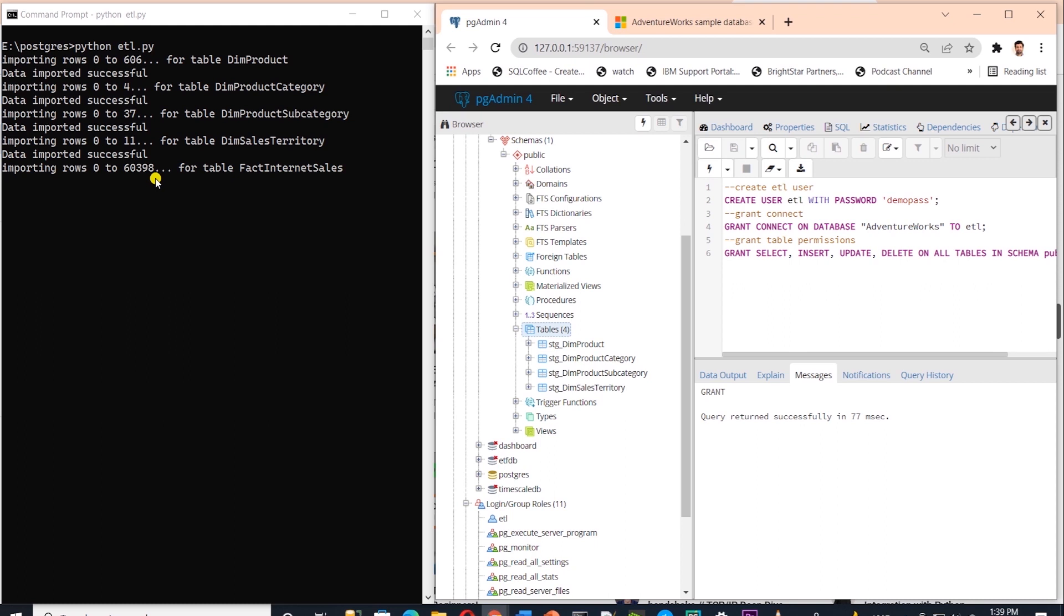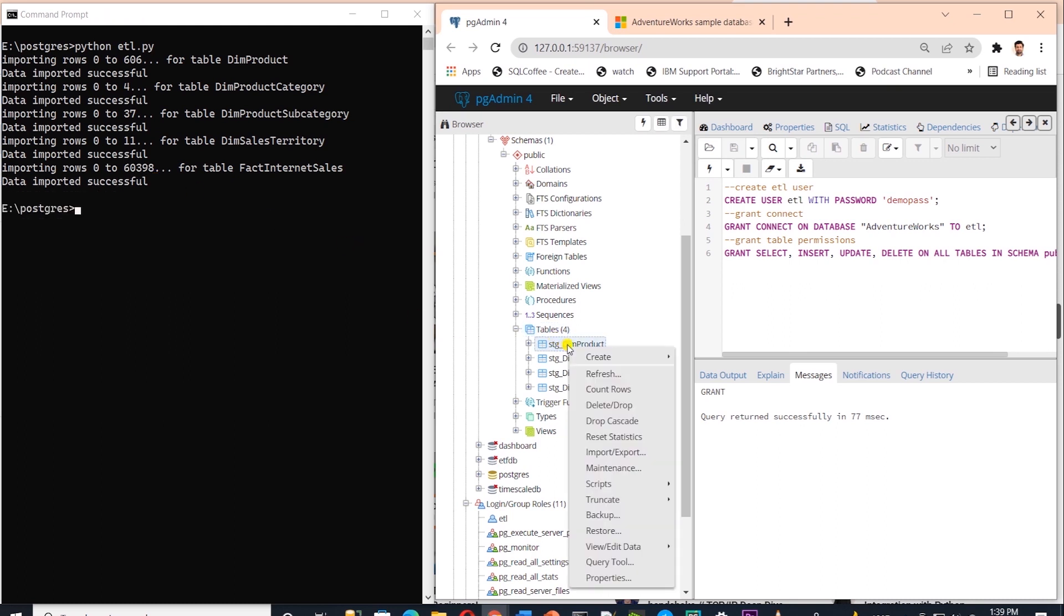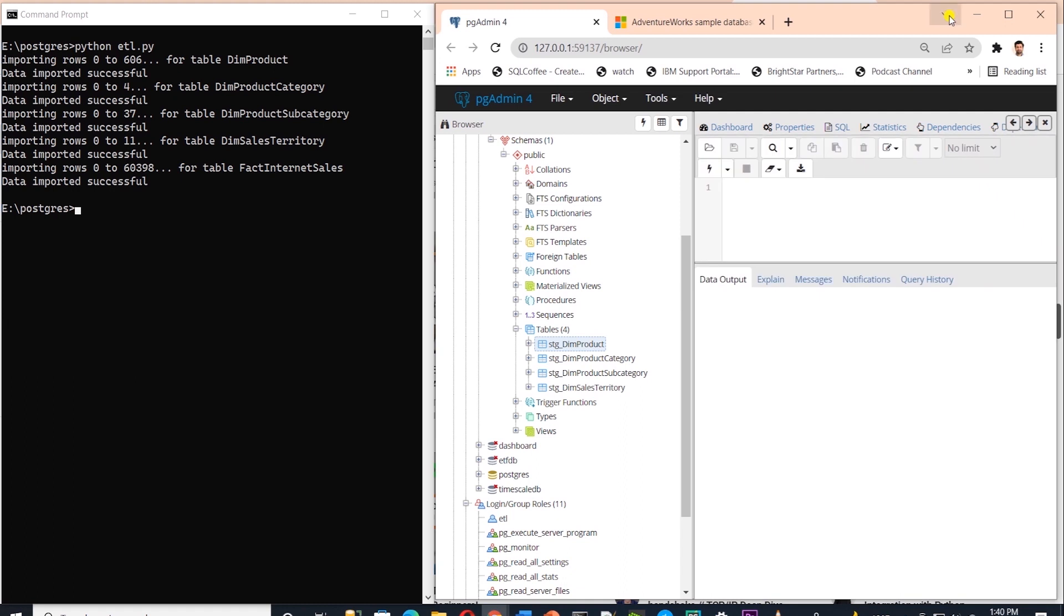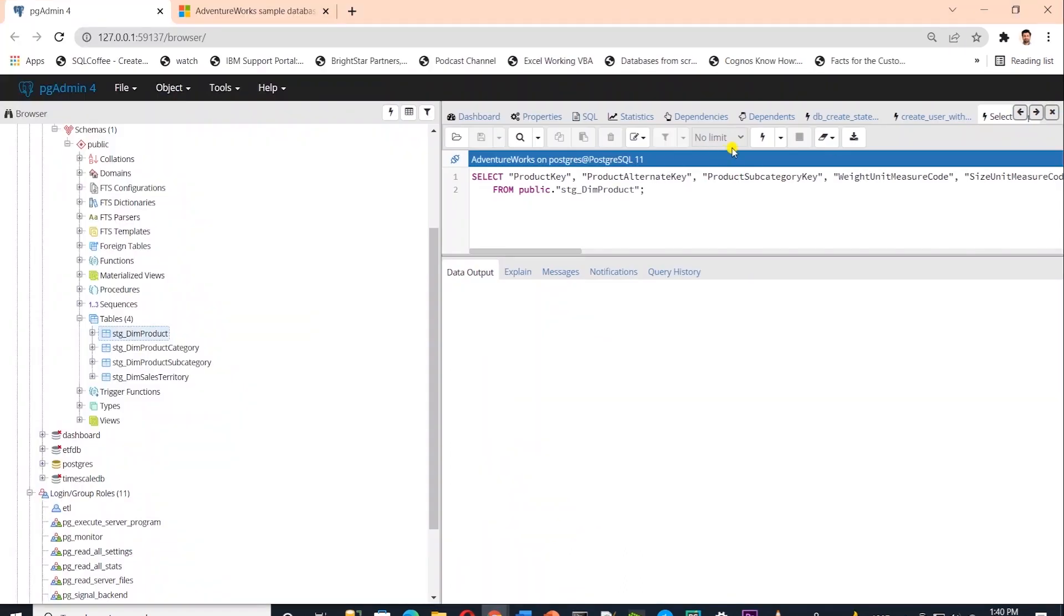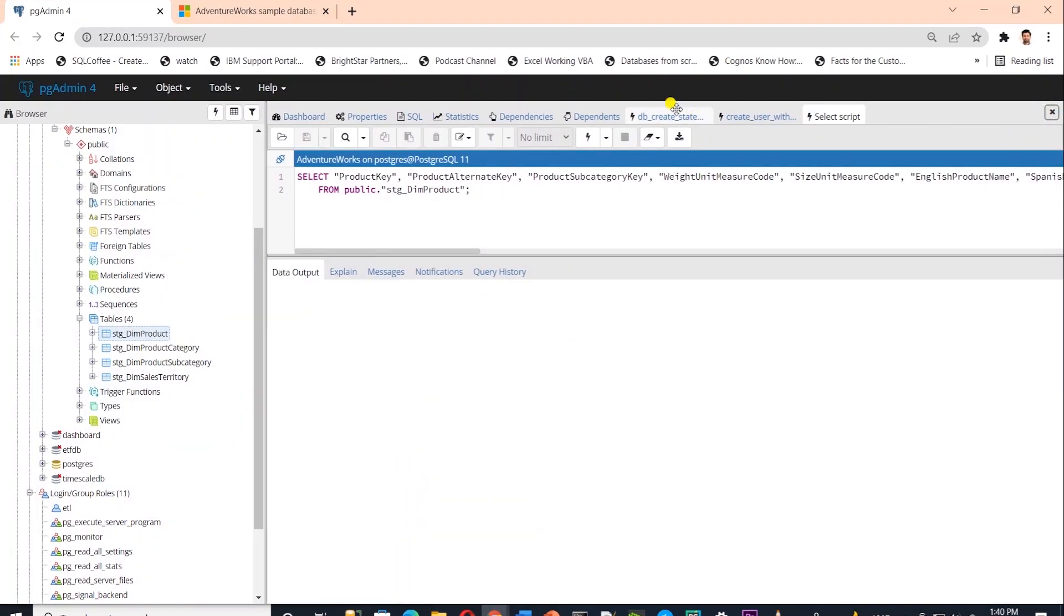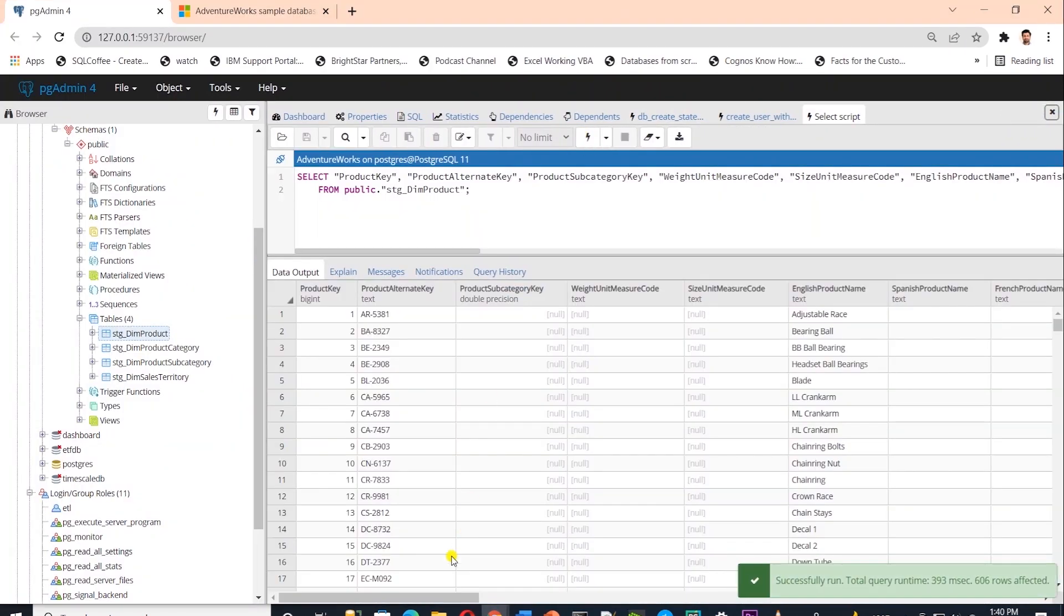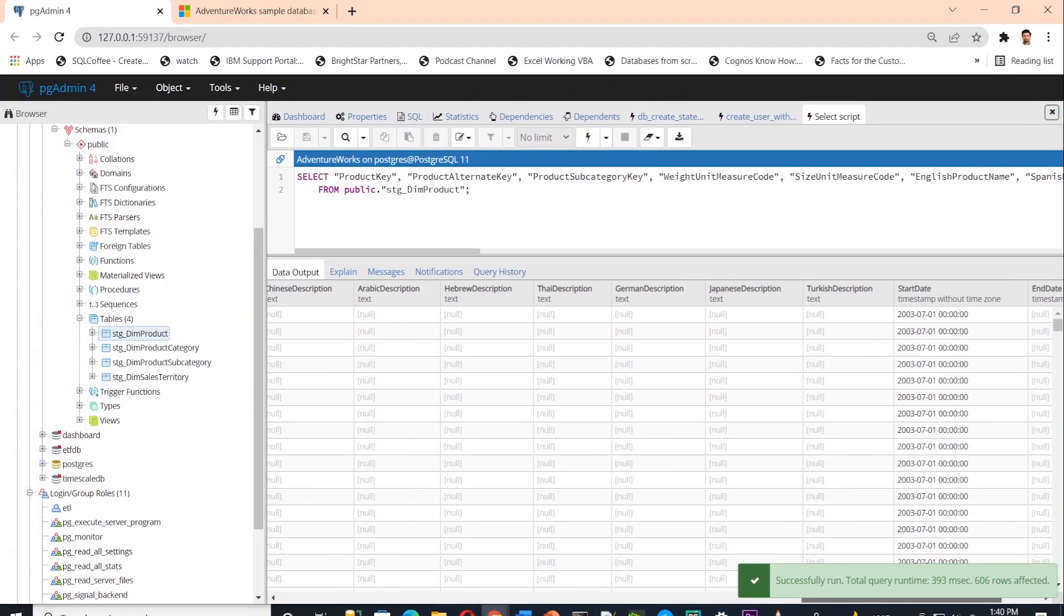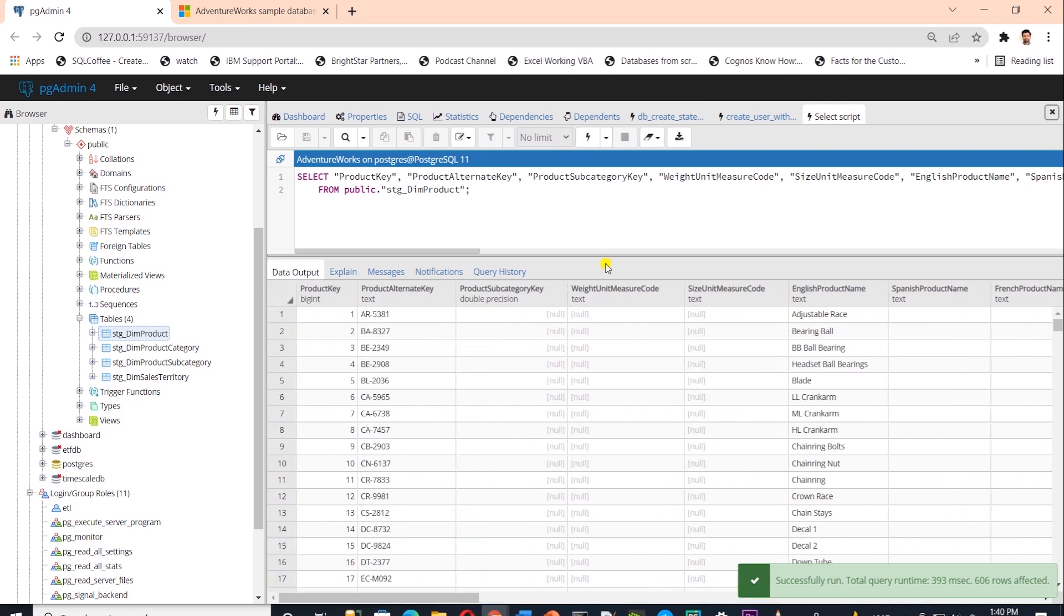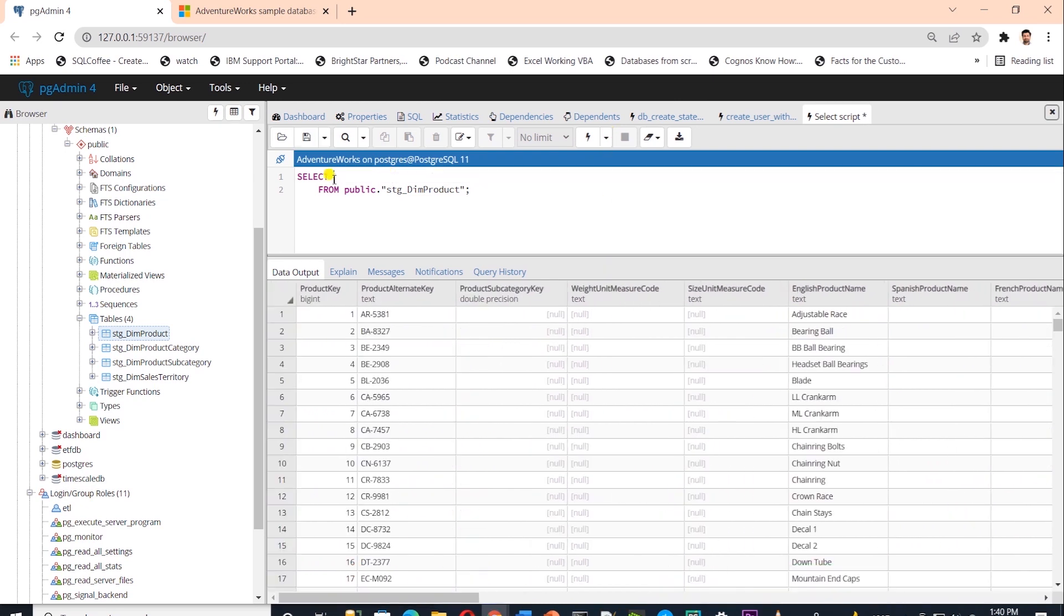This is it. Our extract and load process is complete. Let's query a table, confirm that we have data. And the query runs successfully and it produces results. So our ETL pipeline successfully loaded the data in Postgres.